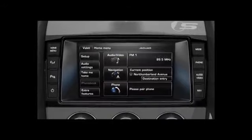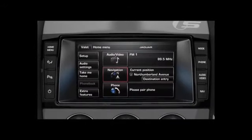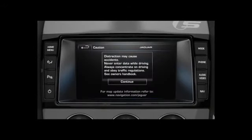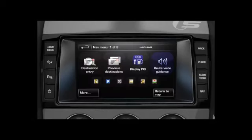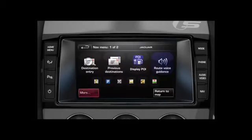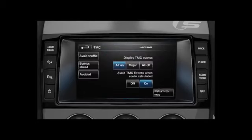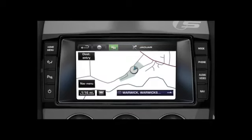To activate TMC, first touch the nav soft key from the home menu. A caution screen will be displayed — touch the continue soft key. Then touch the nav menu soft key, followed by more. Touch the TMC icon and, to activate the system, select 'All On' from the display TMC event option.